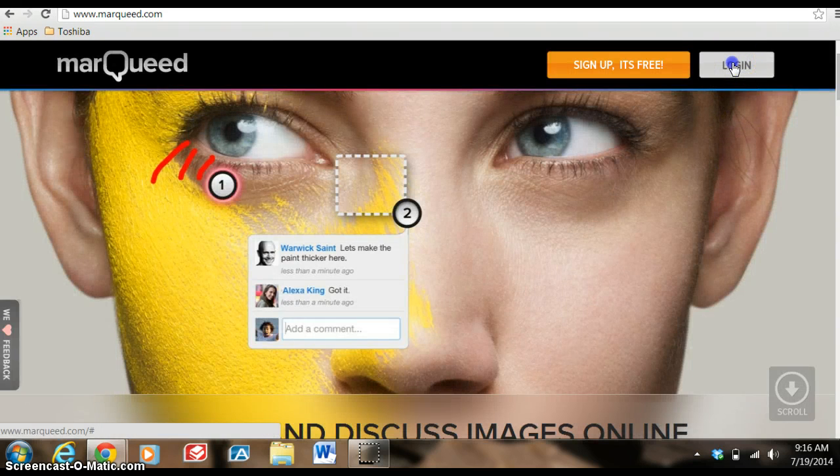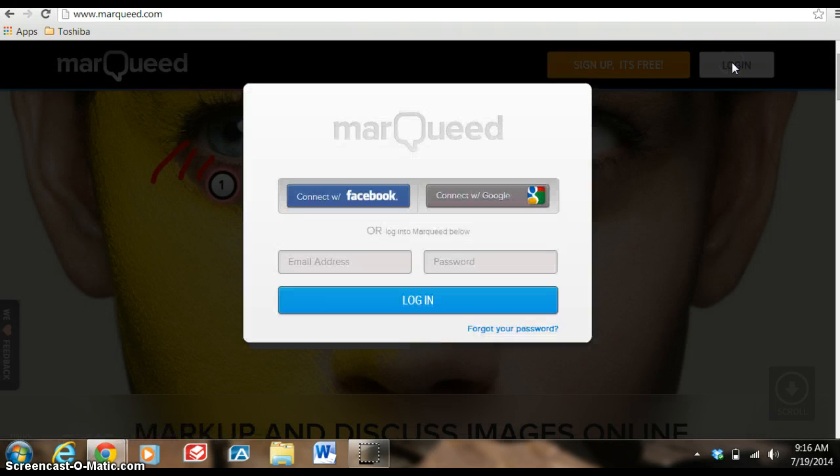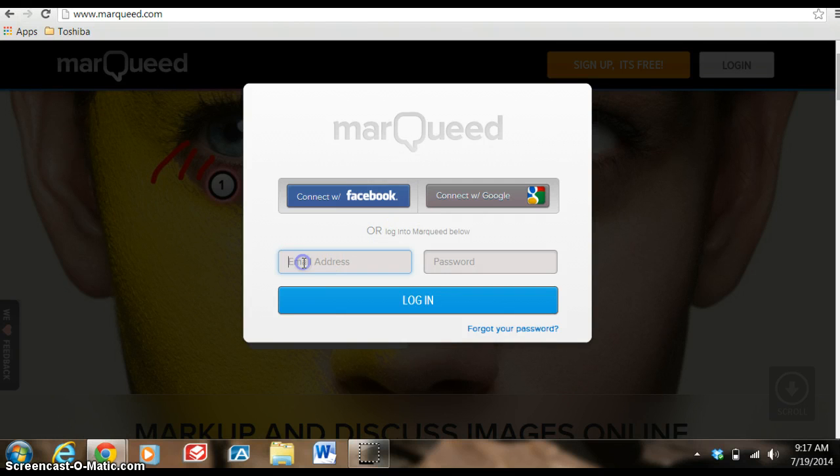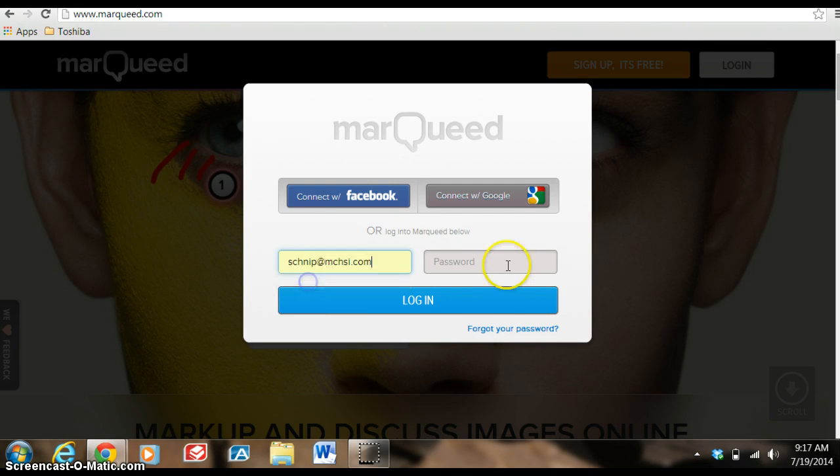Since I already have an account, I'm going to log in using my email address and password and log in.